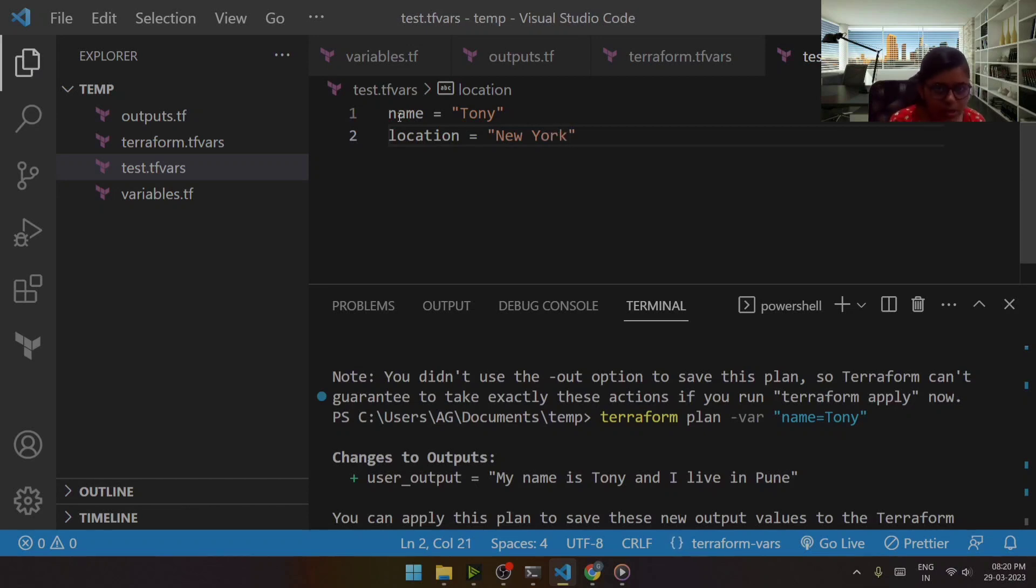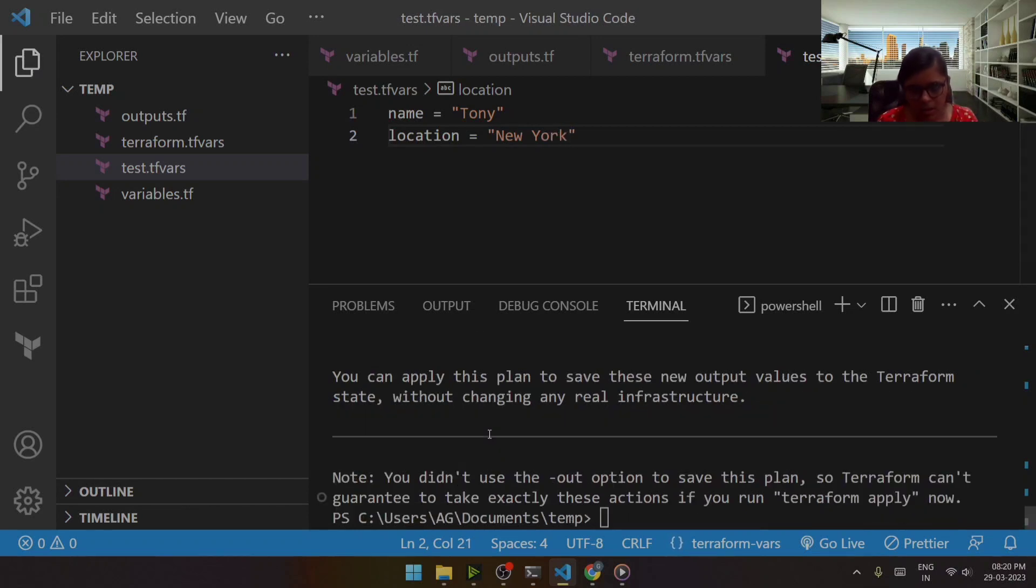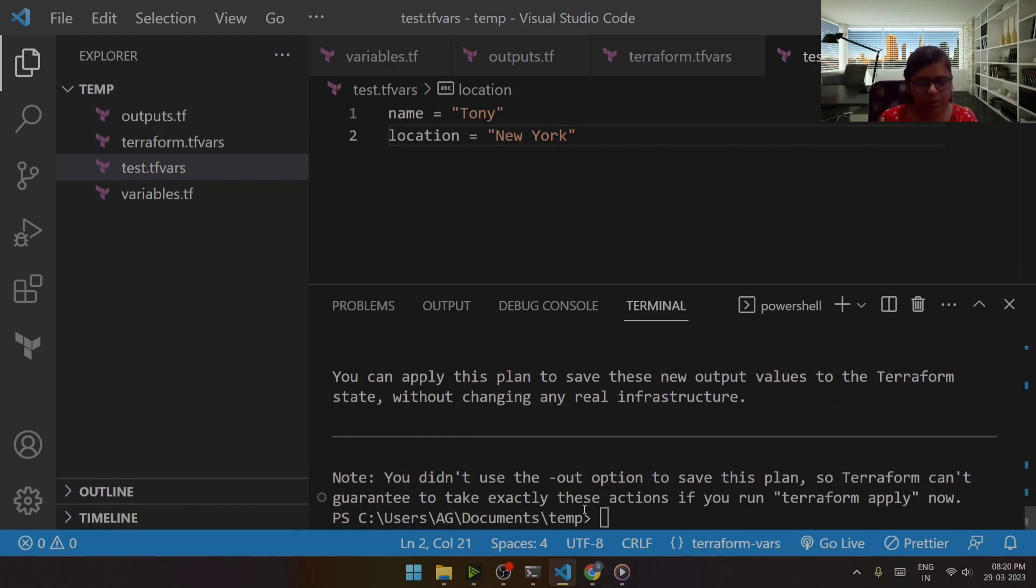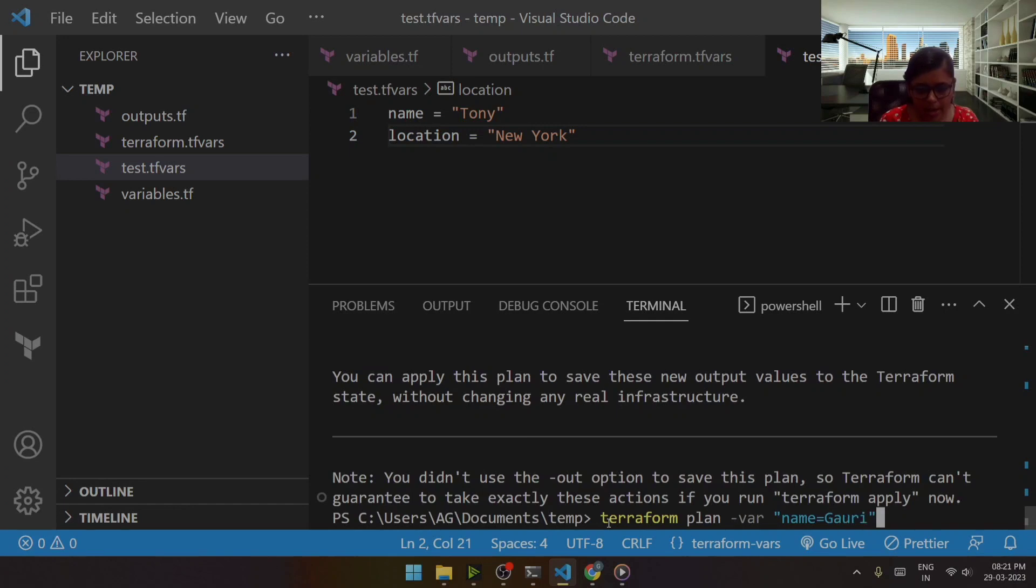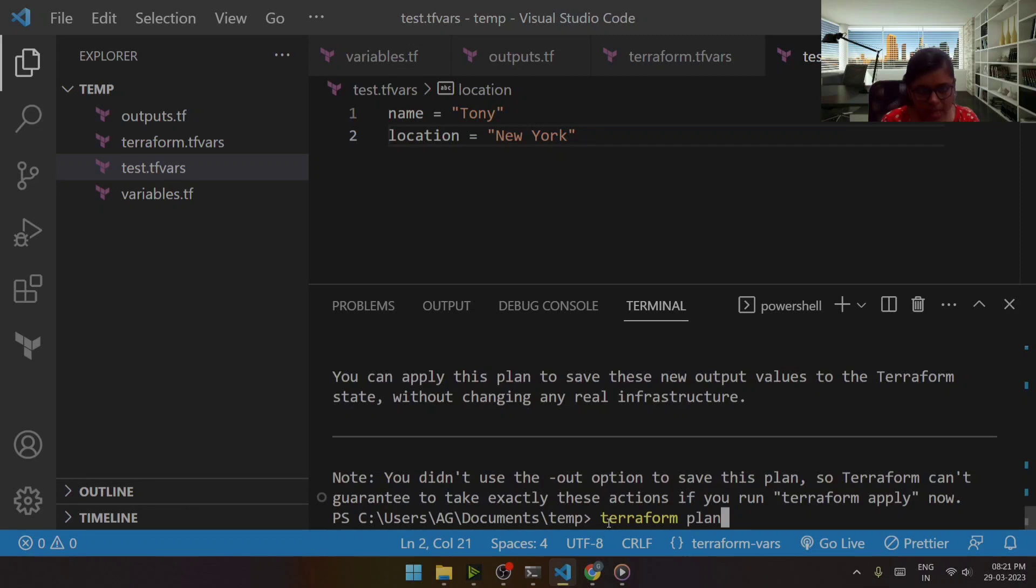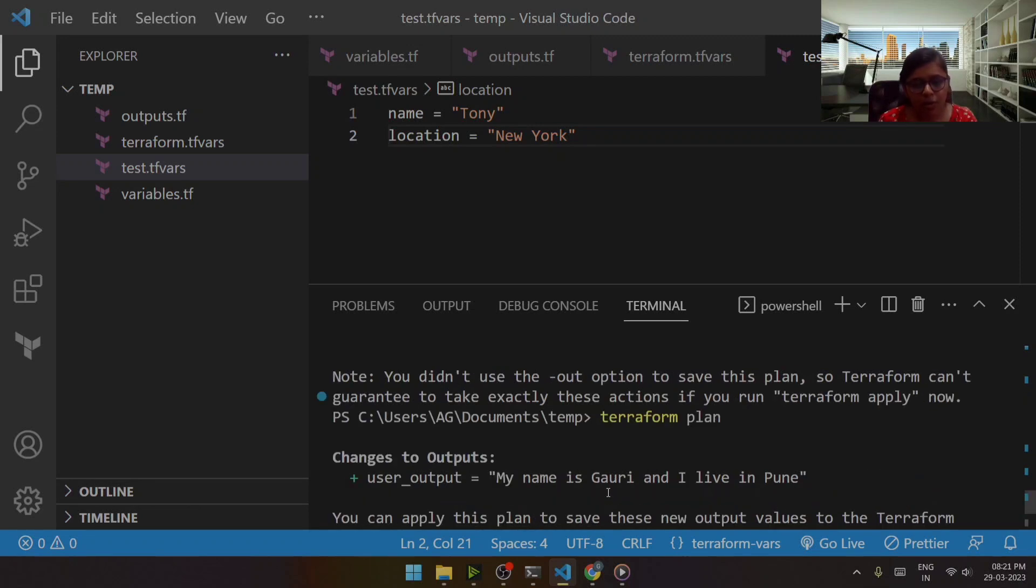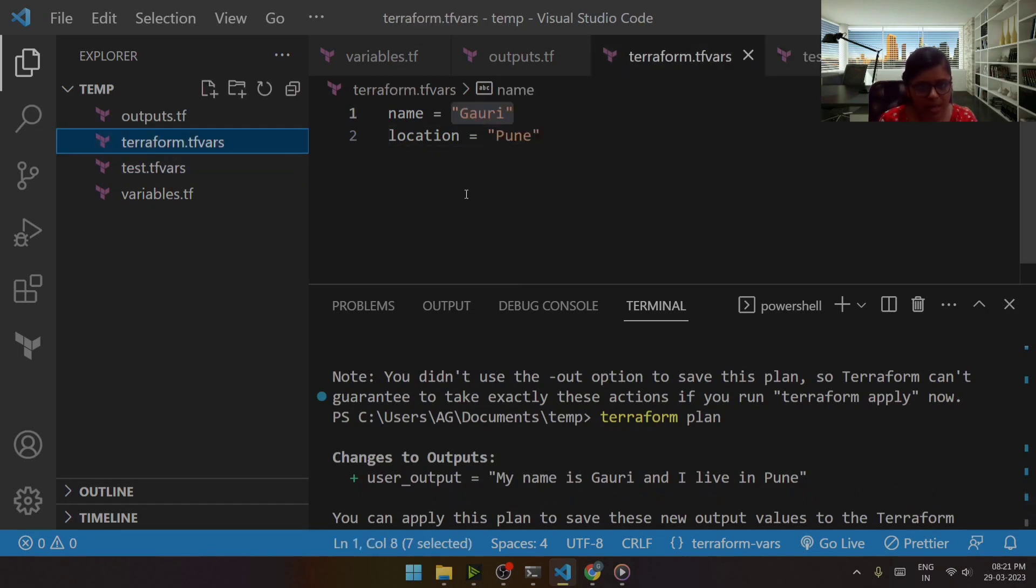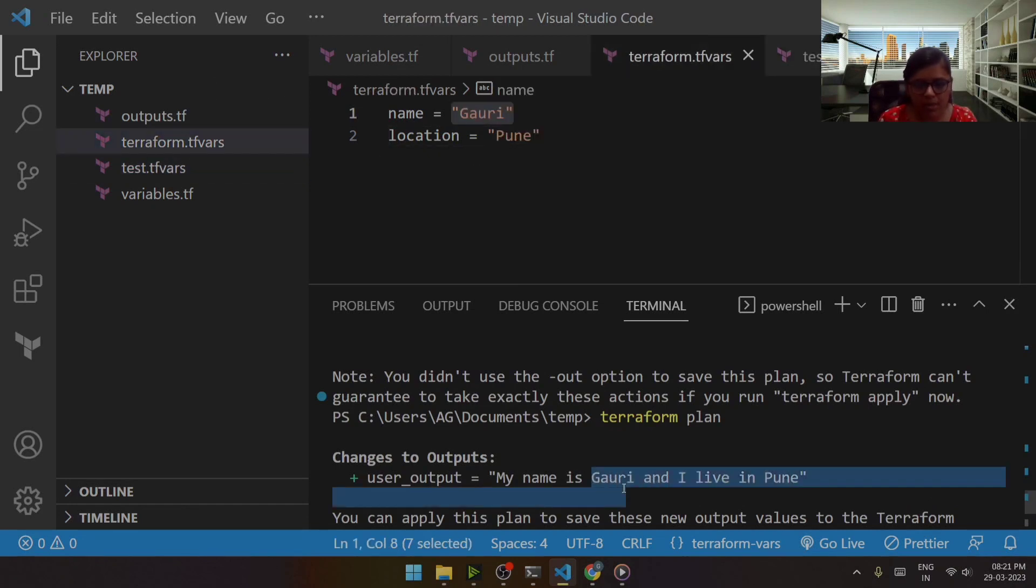Just try to save this, there is another tfvars. So this is another one. Now if I directly go plan, it will by default consider terraform.tfvars, that is these values. You can see over here it's showing my name is Gauri and I live in Pune.